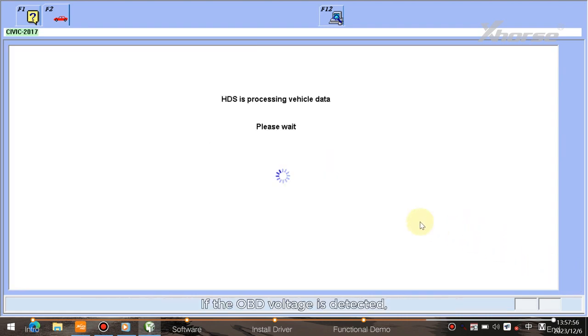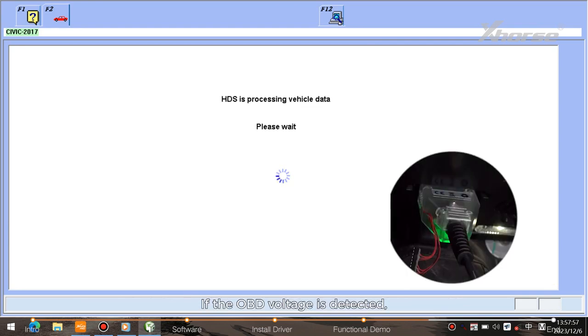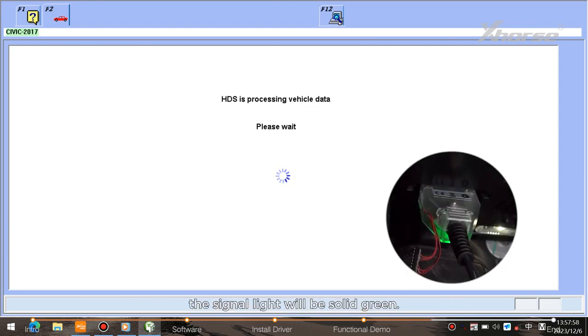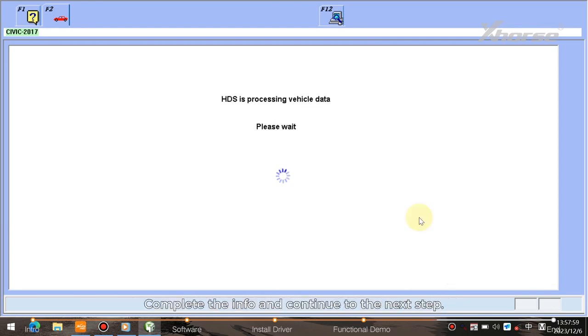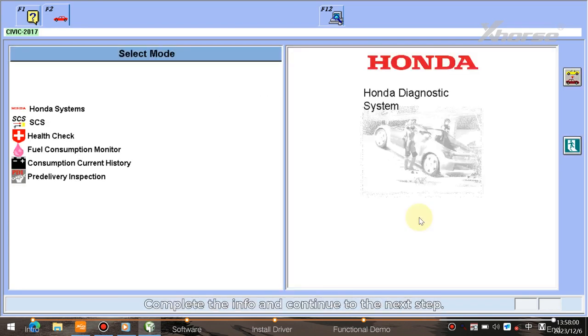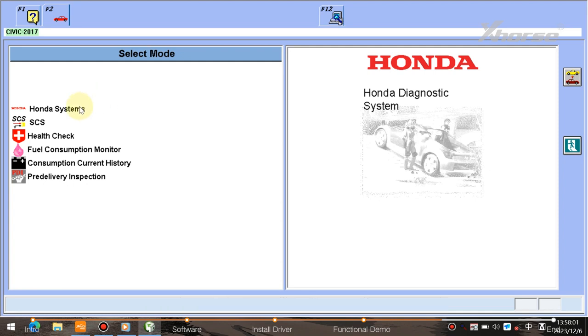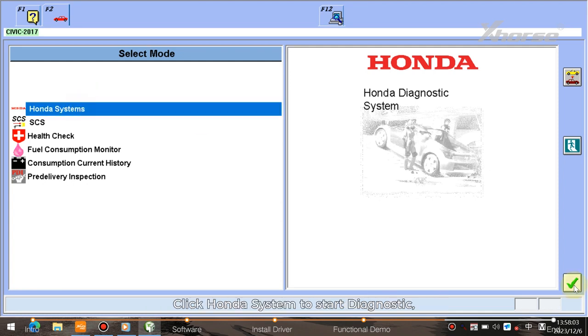If the OBD voltage is detected, the signal light will be solid green. Complete the info and continue to the next step. Click Honda system to start diagnostic, and here will provide a list of systems.